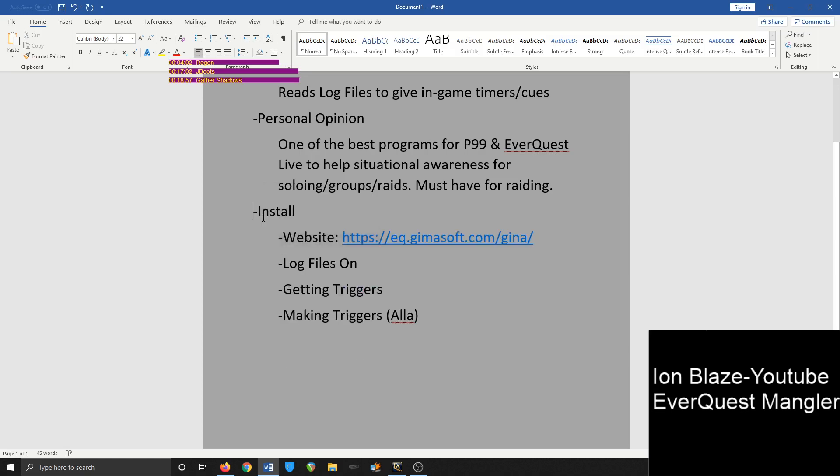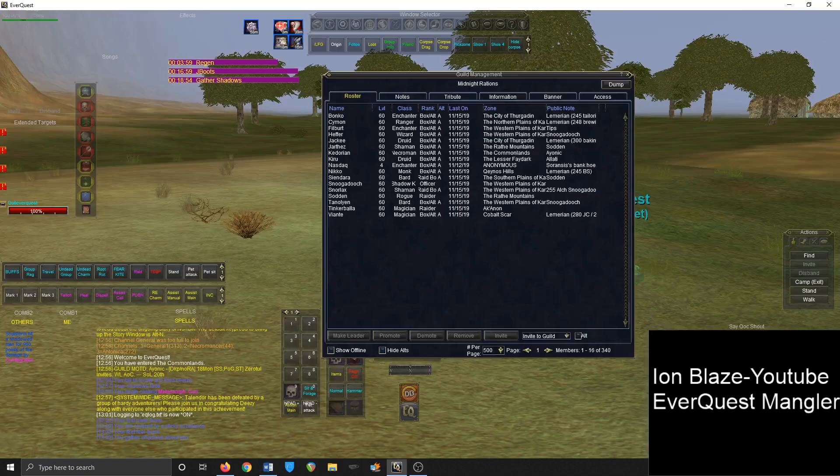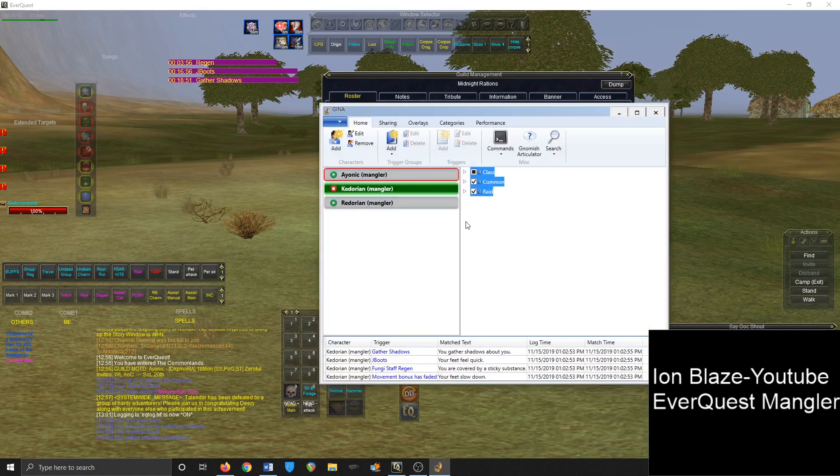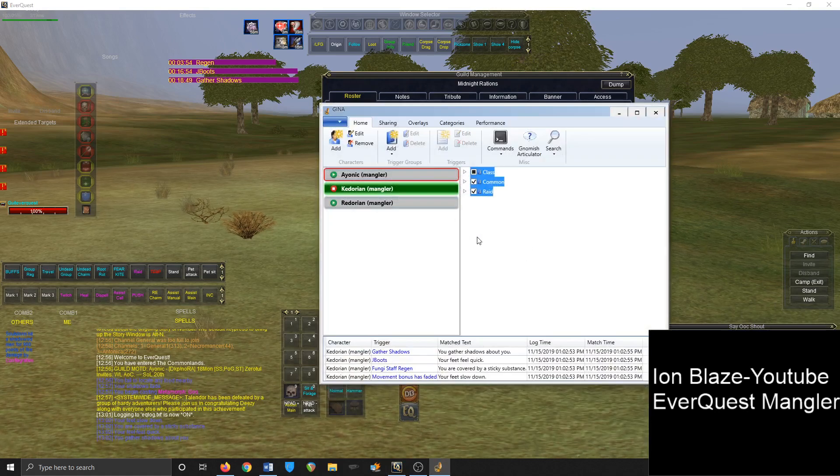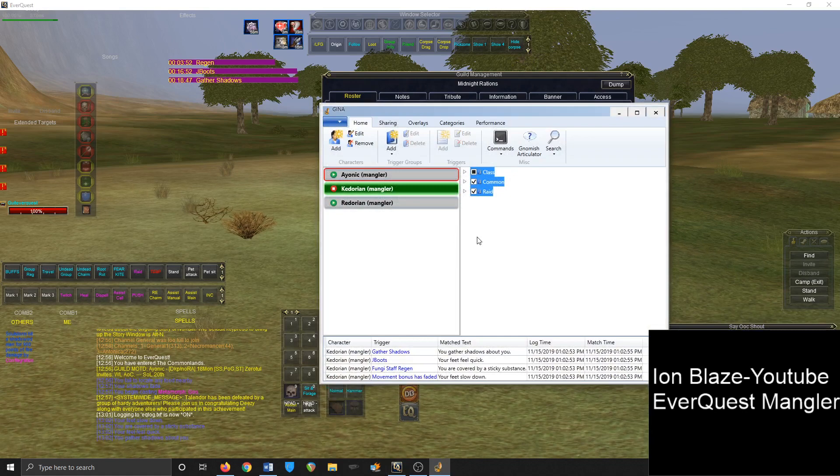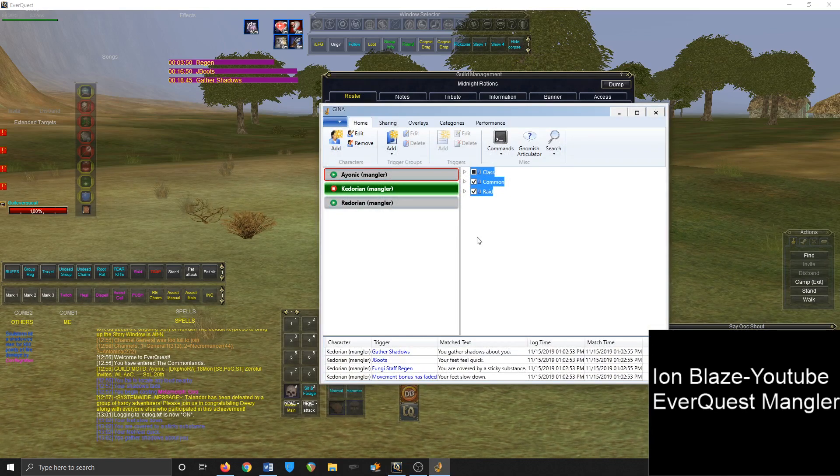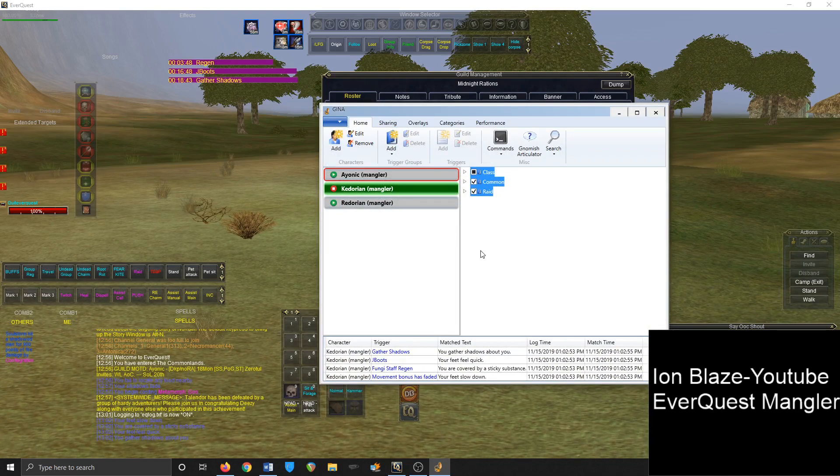It'll create all the files and then all they have to do is control V for paste in EverQuest, and it'll give that file. And what it will do is GINA will give you a thing saying X, Y, Z person is attempting to share triggers with you. Do you want to accept? And you just click yes.